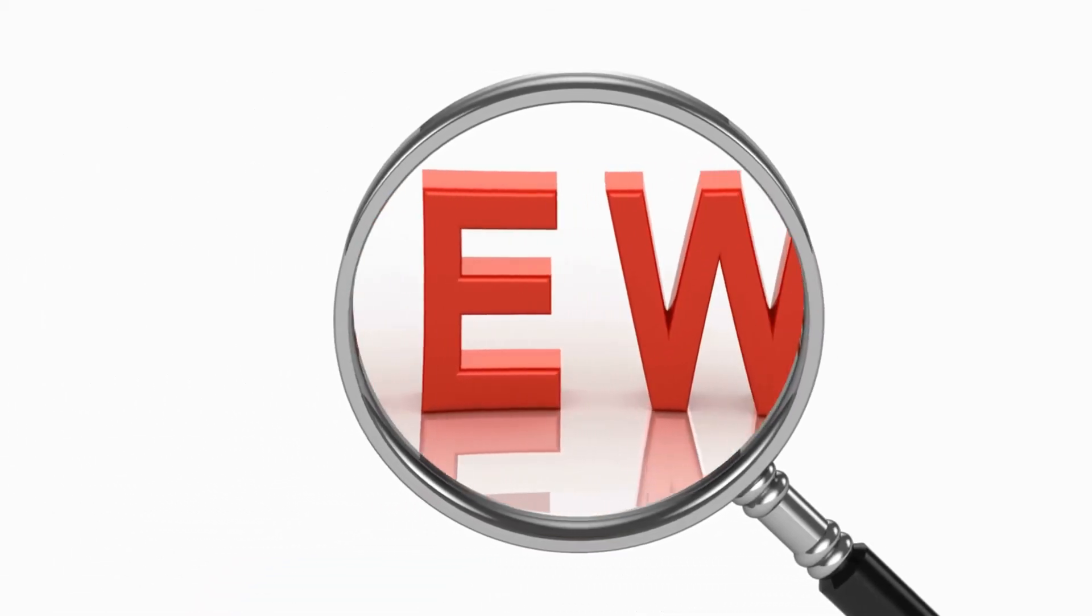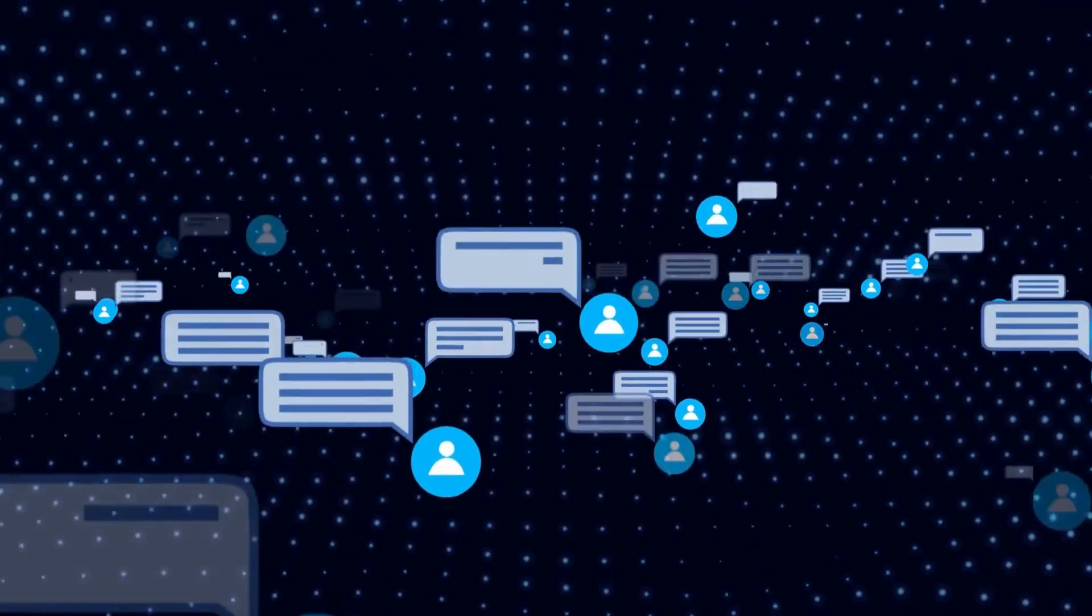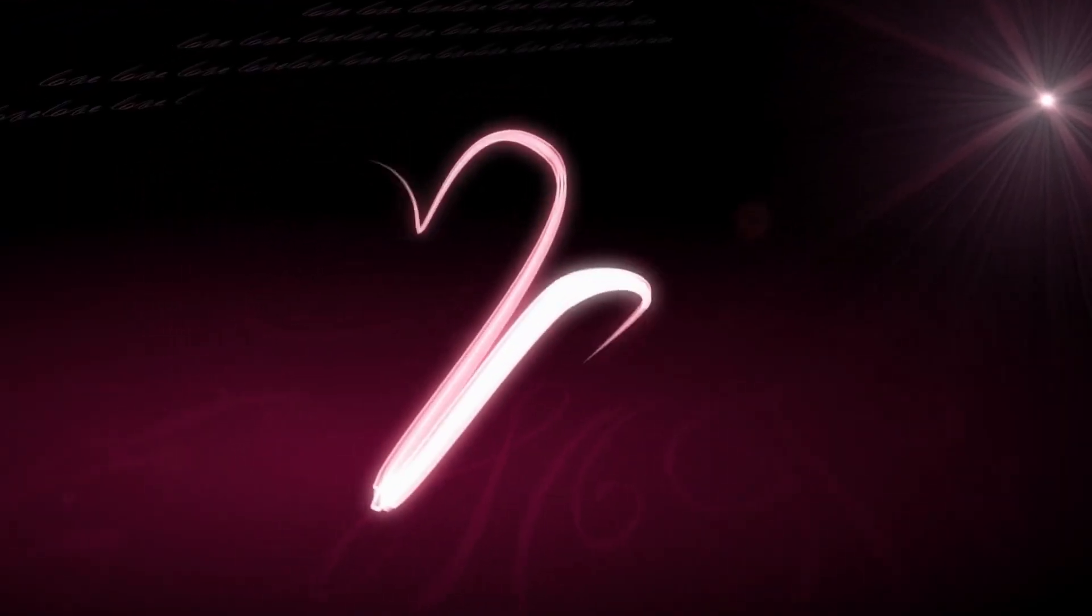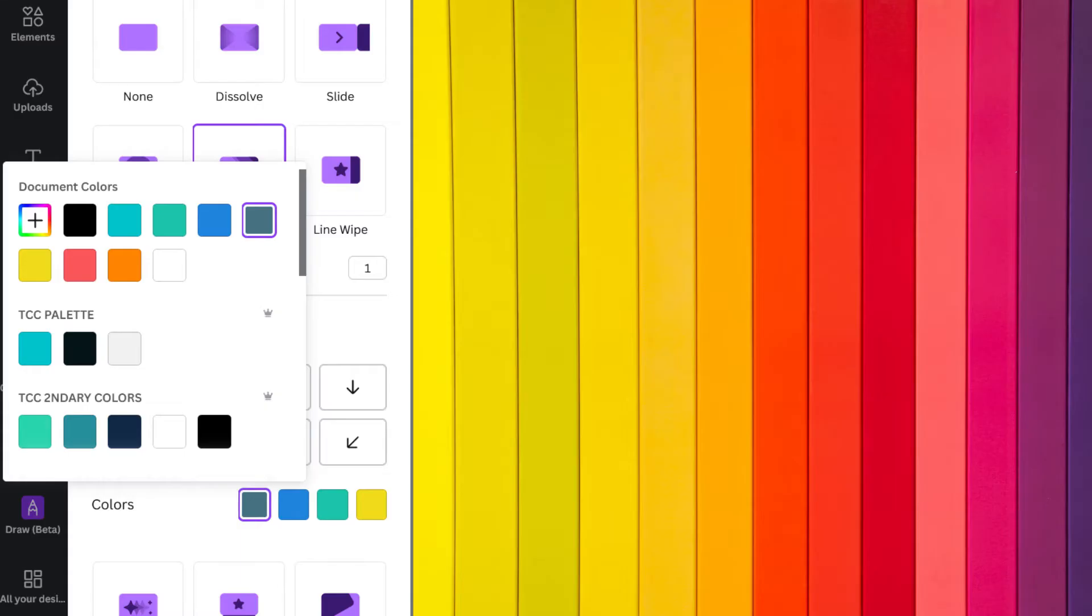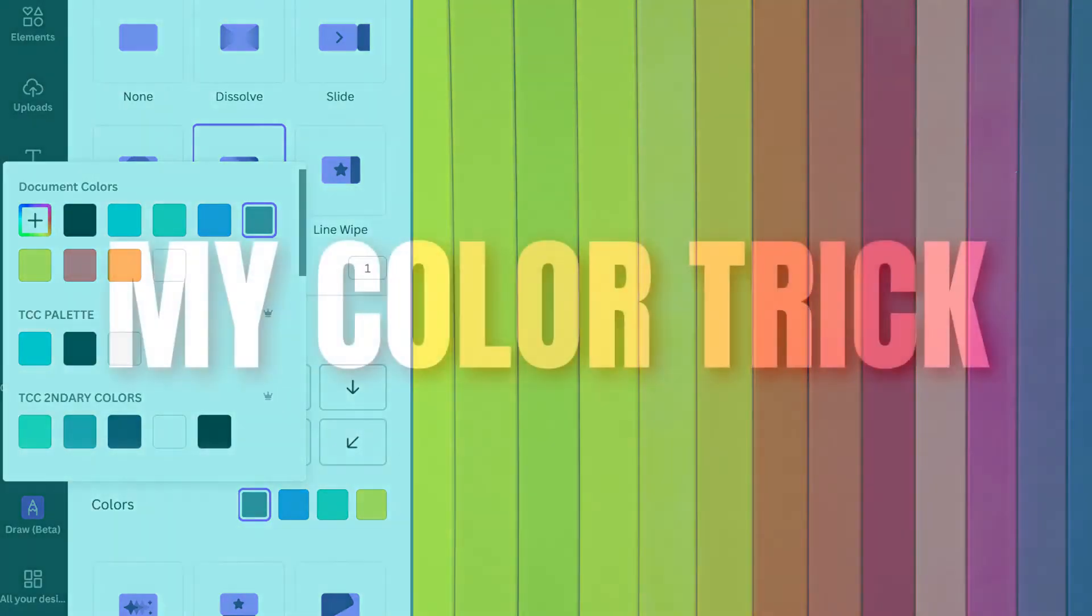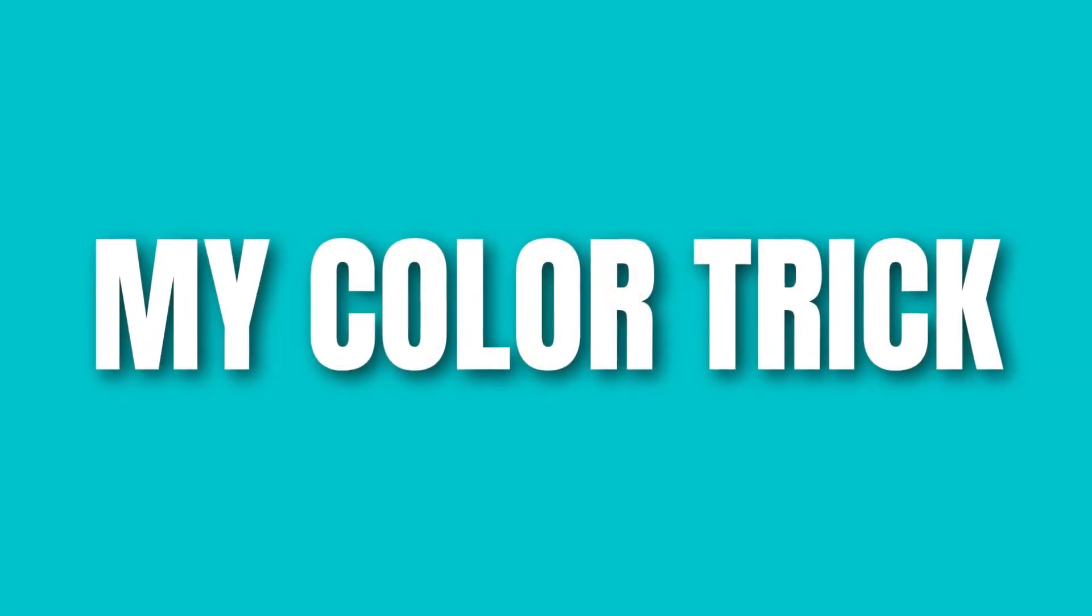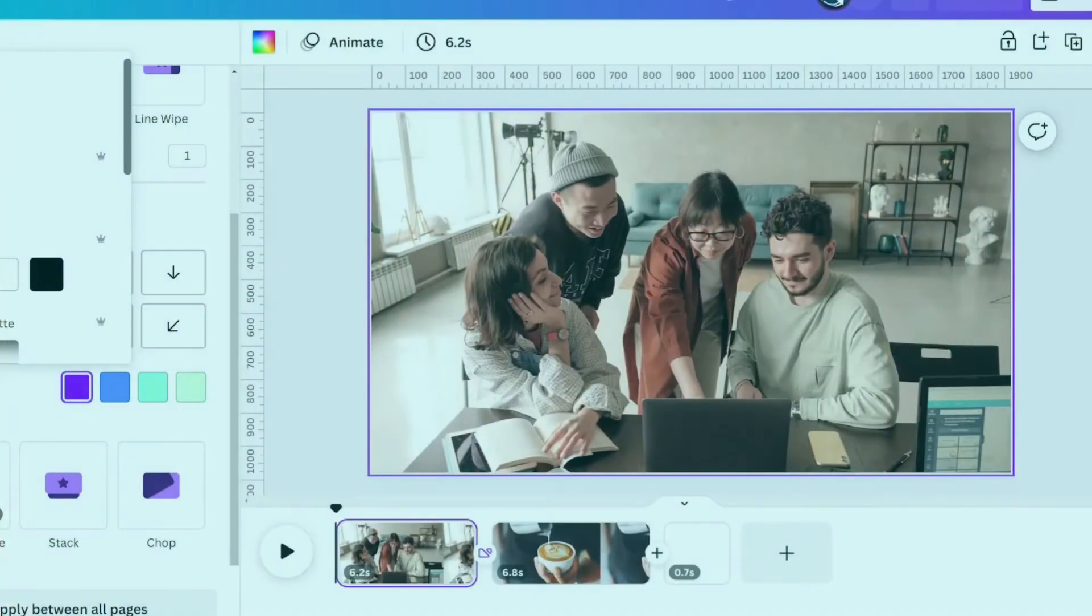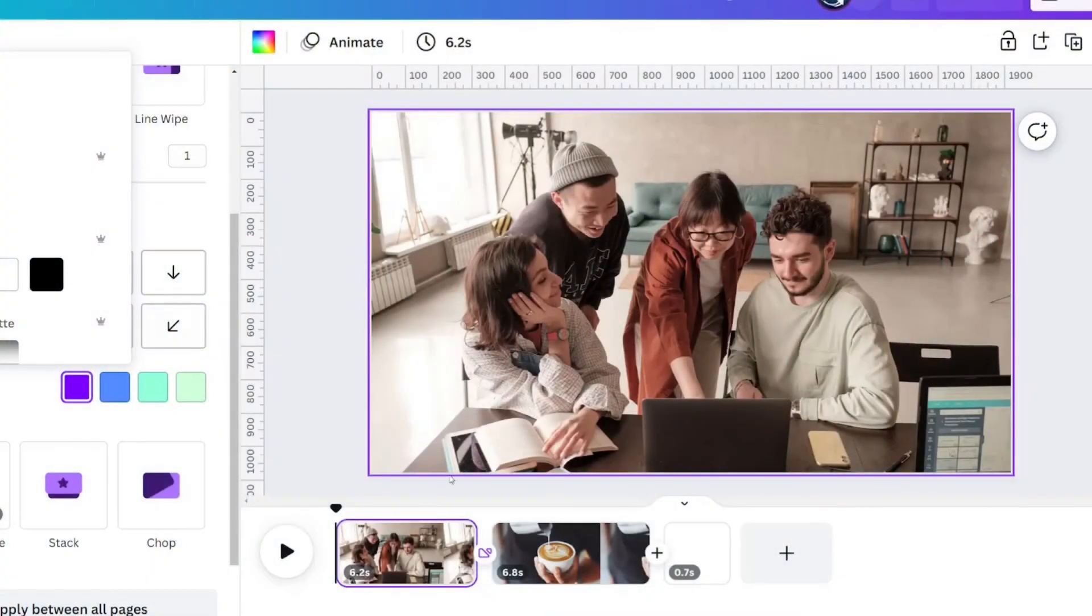I would love to know what your favorite new to you feature is. Let me know in the comments. I am absolutely loving this new transition because if you have colors in your document, it will pull them for you. But what happens if you don't have any colors up there? You can give yourself some document colors.